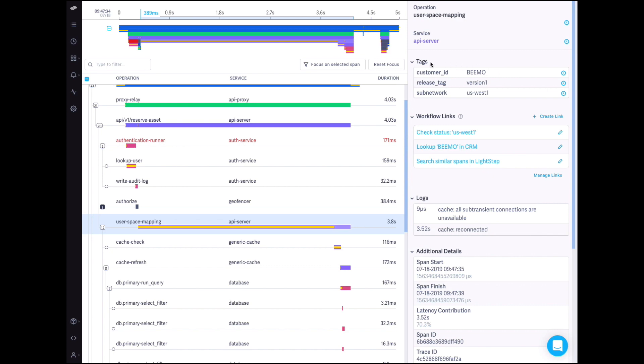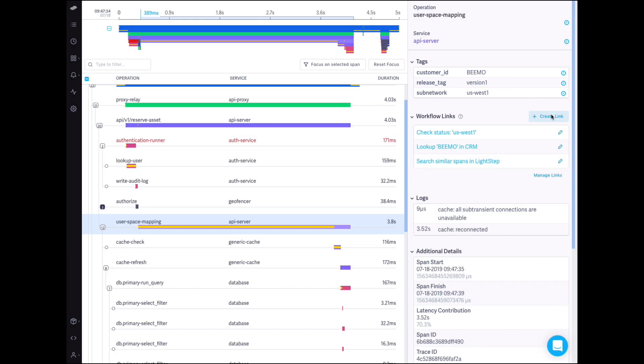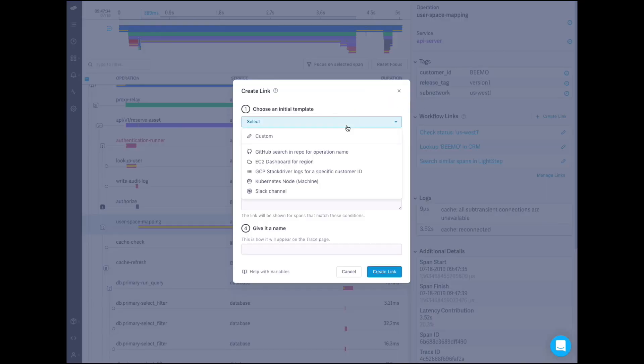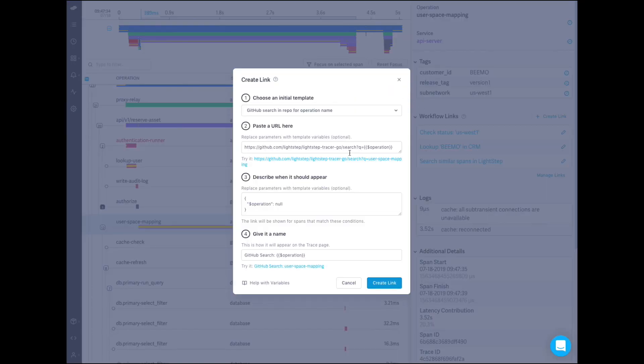LightStep traces contain a wealth of context in the form of span tags. Workflow links use these tag values as parameters in the URL, allowing you to construct highly customized links for individual spans.